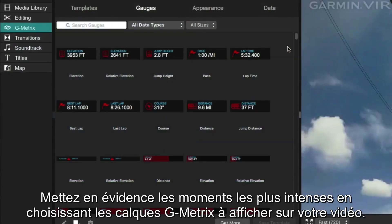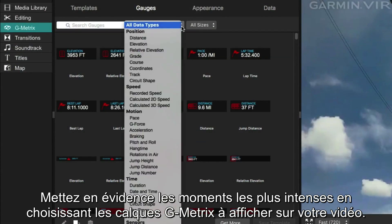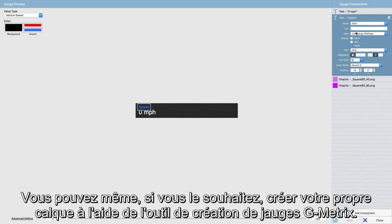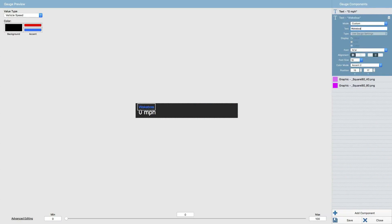Showcase your best moments by choosing which Gmetrix overlays to use on your footage. Or, if you want, design your very own data overlay with the Gmetrix Gauge Builder.